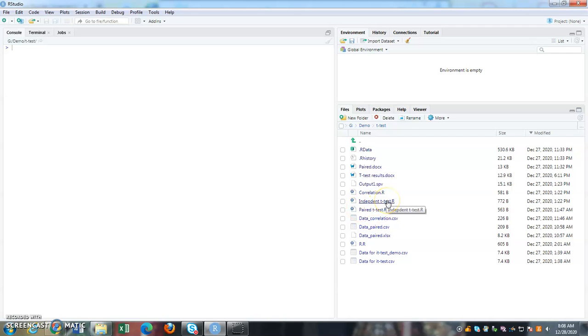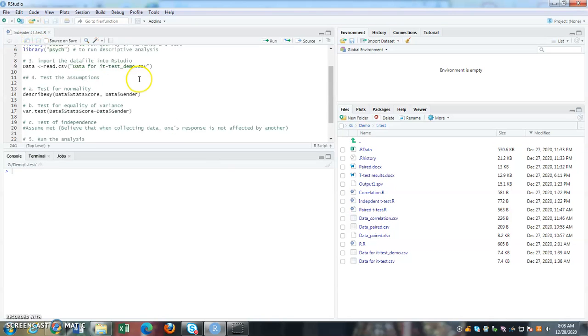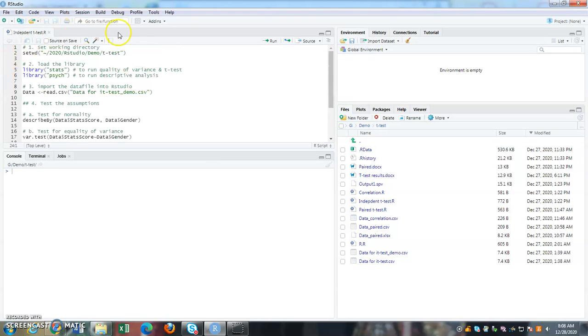So in this case, I have already pre-prepared a script to run the independent t-test. So what I'm going to do here is I'm going to click on it. So once I click on it, if you notice, it automatically appears on my source window.